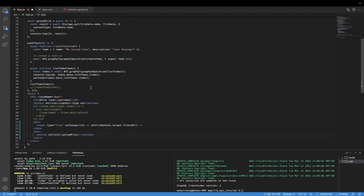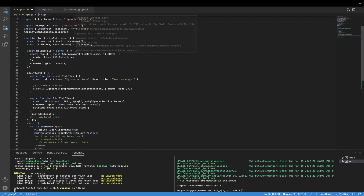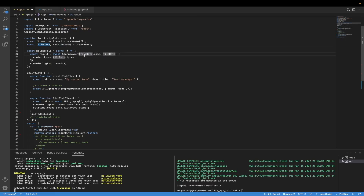Going back to the upload file function, let me explain it in a bit more detail. Now that we have the data inside our `fileData` variable, we're able to access the name — which is what we're passing as the first argument. Then `fileData` is the actual data being uploaded to the S3 bucket, and for content type we're getting it from the file data itself by accessing `fileData.type`. In this example, it will give us 'image/png' because that is what the file I'm uploading is.